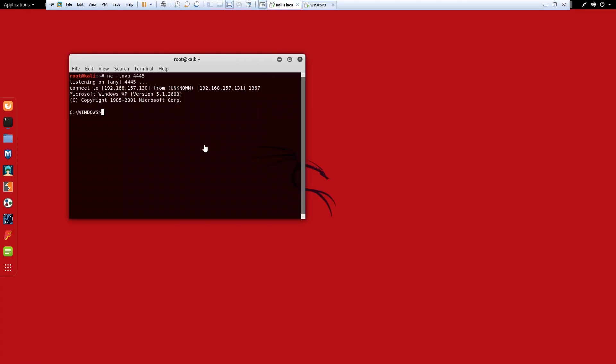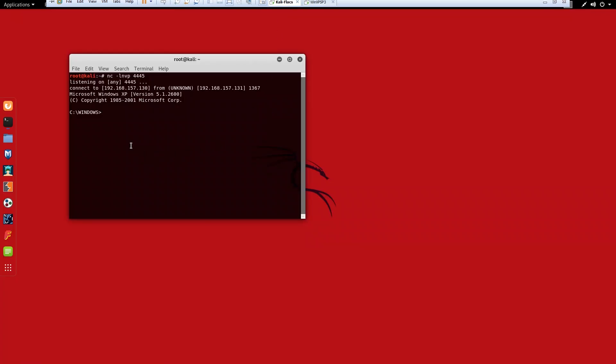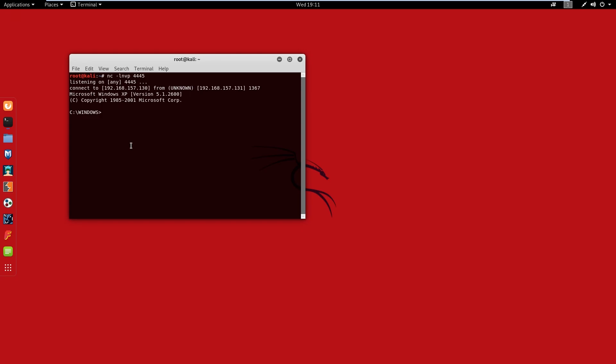You can see I now have a Windows command prompt here and I am the user pen tester. And that's the real simple example of the power of netcat or the NC command.